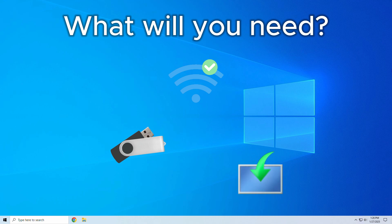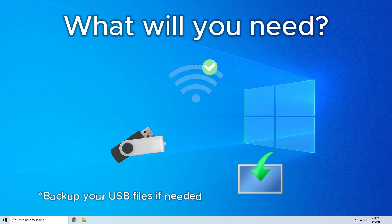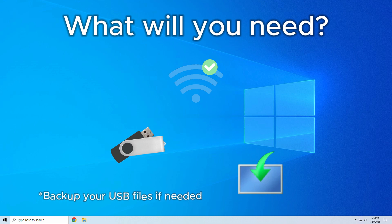Side note, make sure to back up your USB drive if it contains important files. This process will erase everything on it.